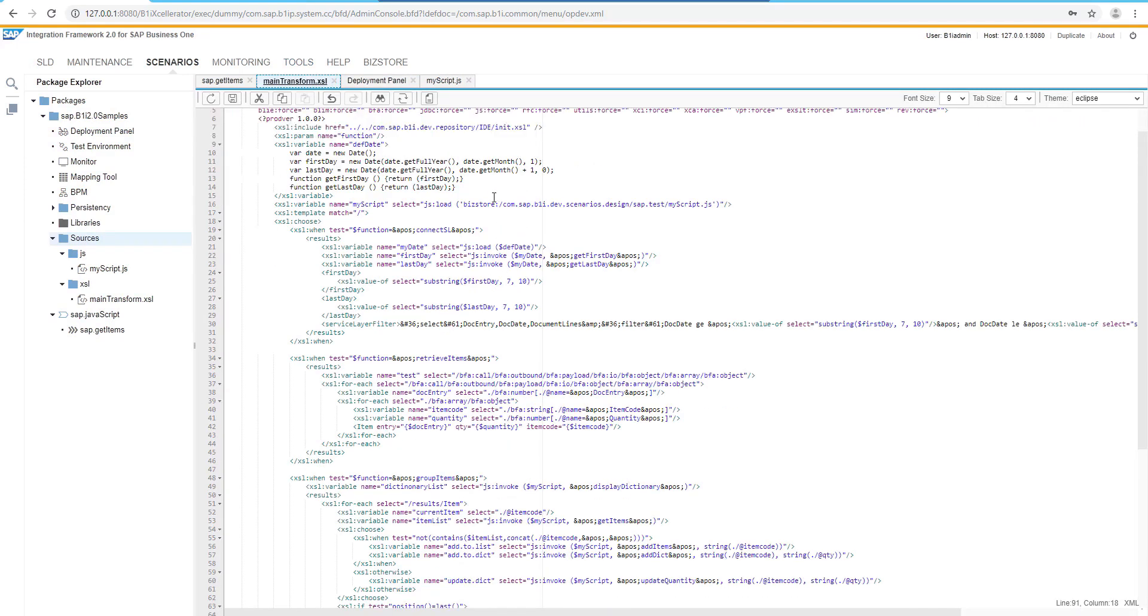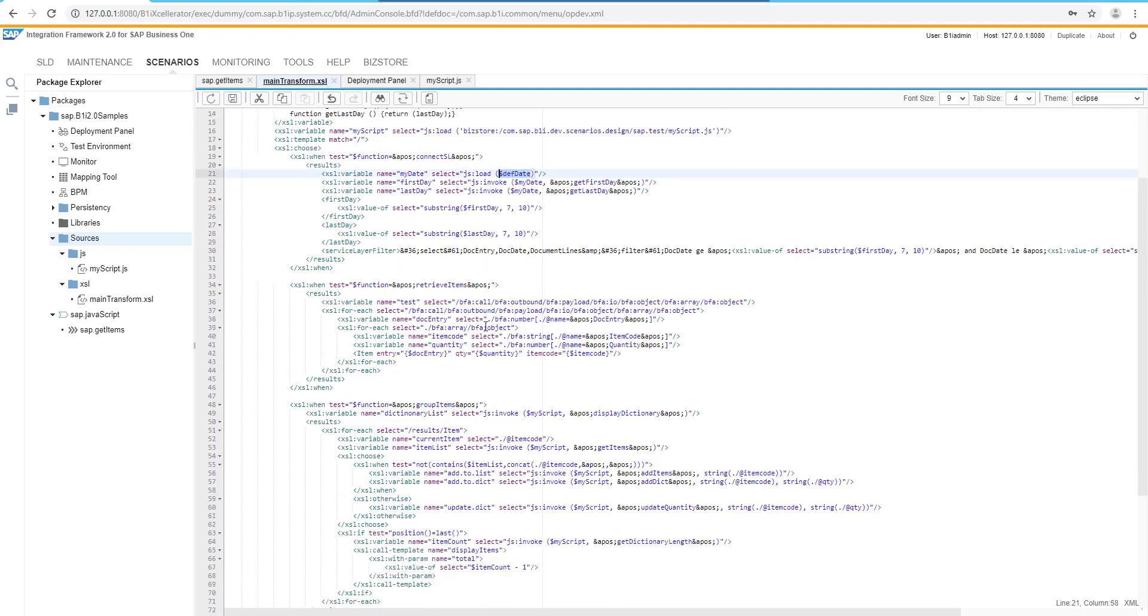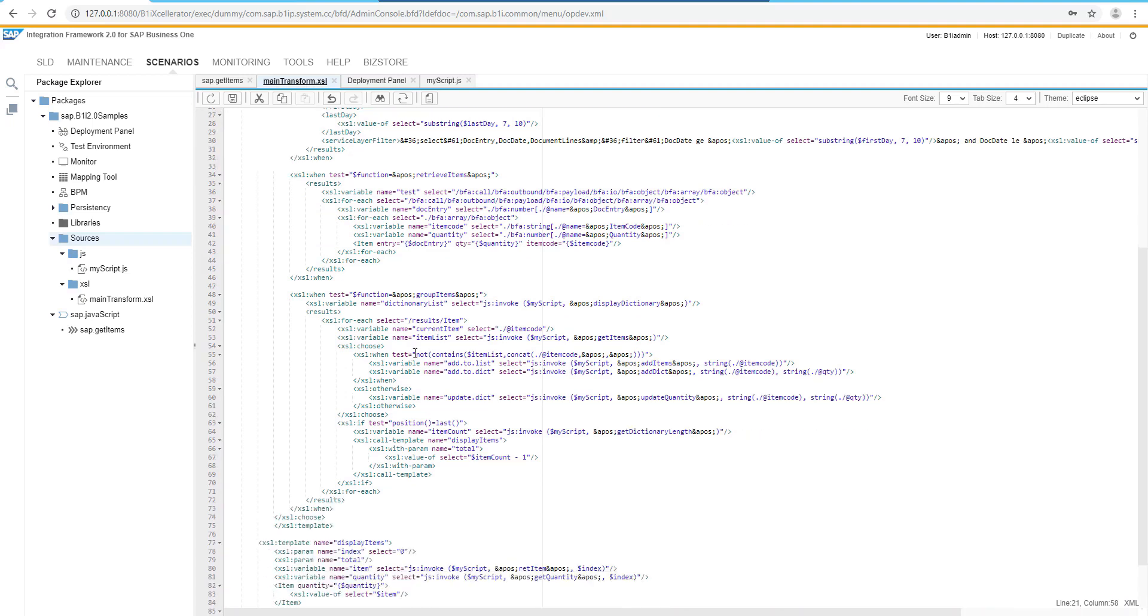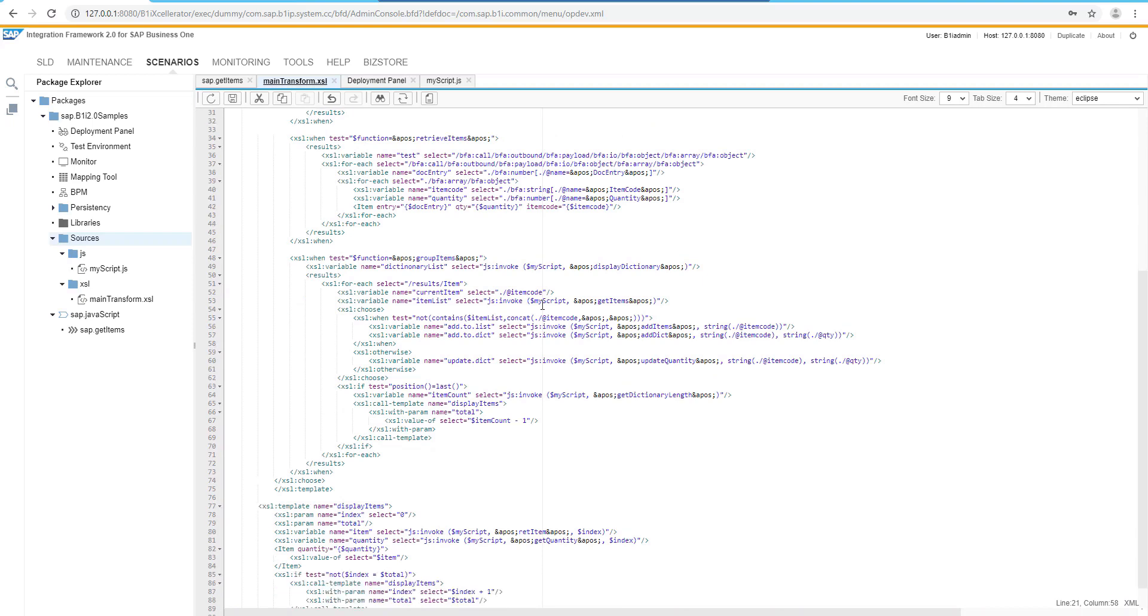The first function is retrieving the dates and the filtering options for the service layer call. The second function is retrieving all the items from the invoices lines and also the quantities. And the third function is designed just to group the items and also accumulate the quantities.